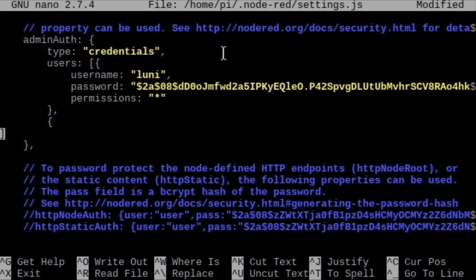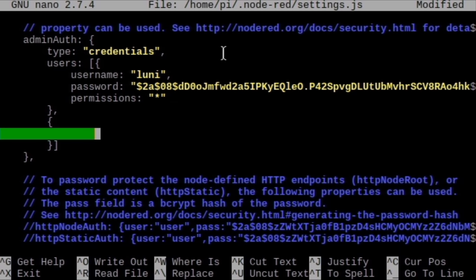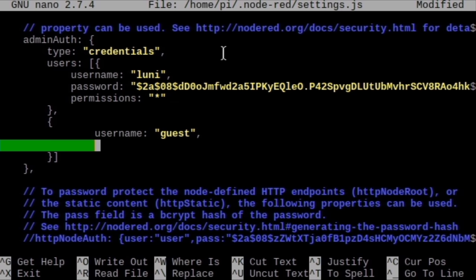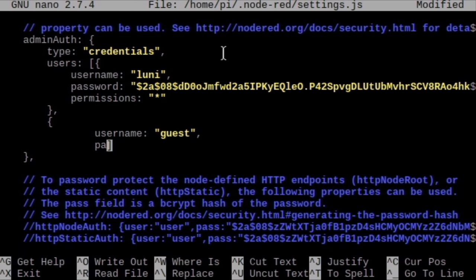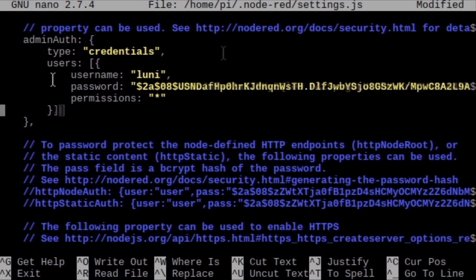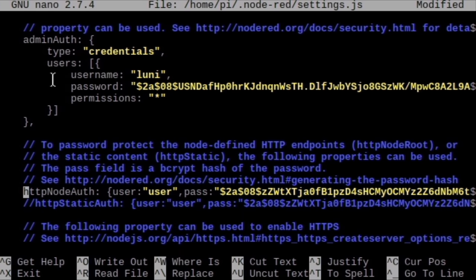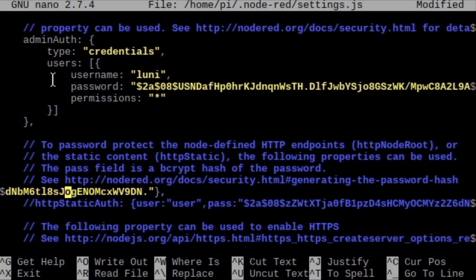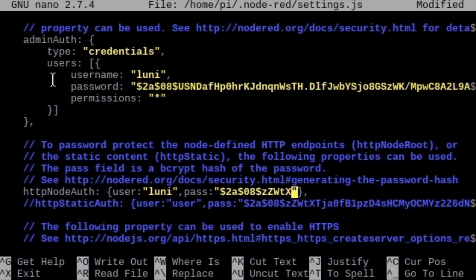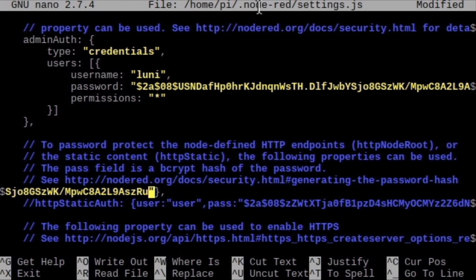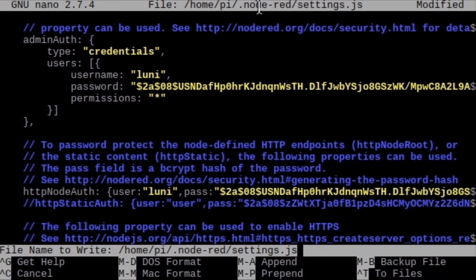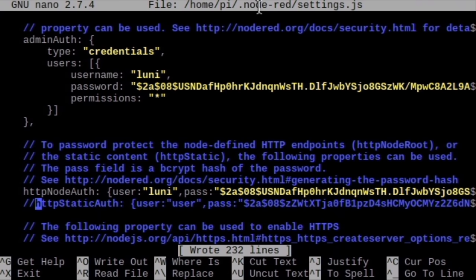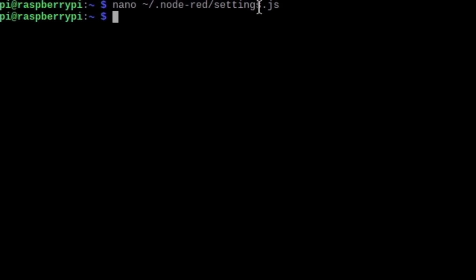Since users is a list we could also add more users like this. The permissions can also be set read-only by using read instead of asterisk. I don't need another user so I remove it. To also protect the user interface we want to create we also need to set the credentials for the http node auth. Save using ctrl-o and exit with ctrl-x.